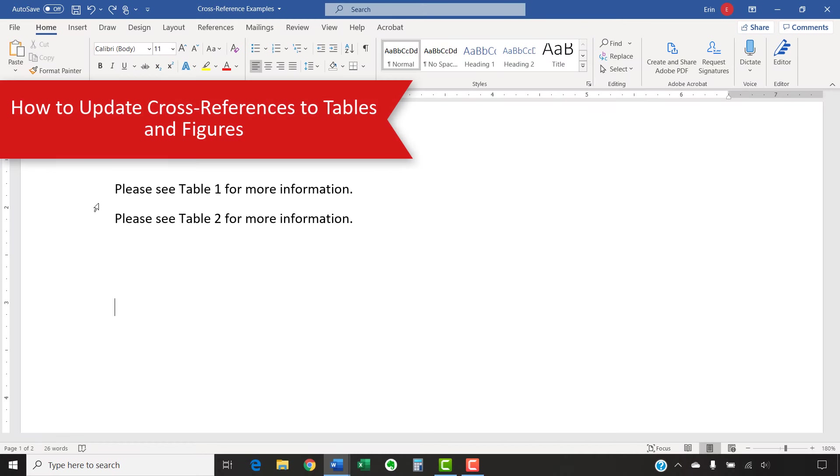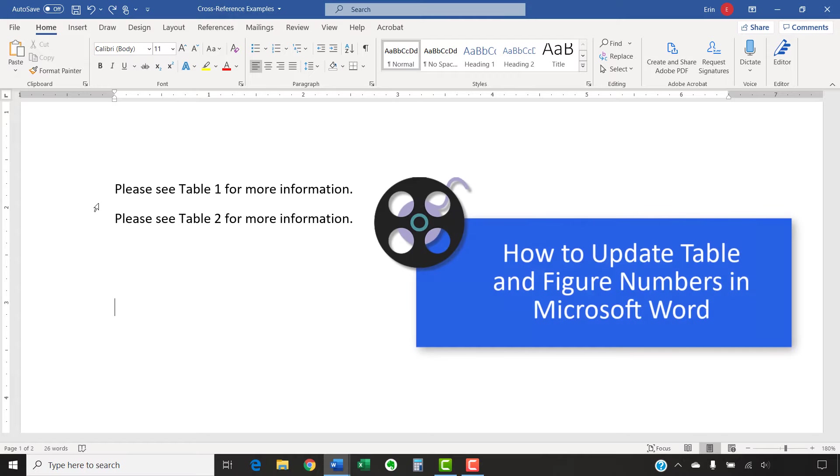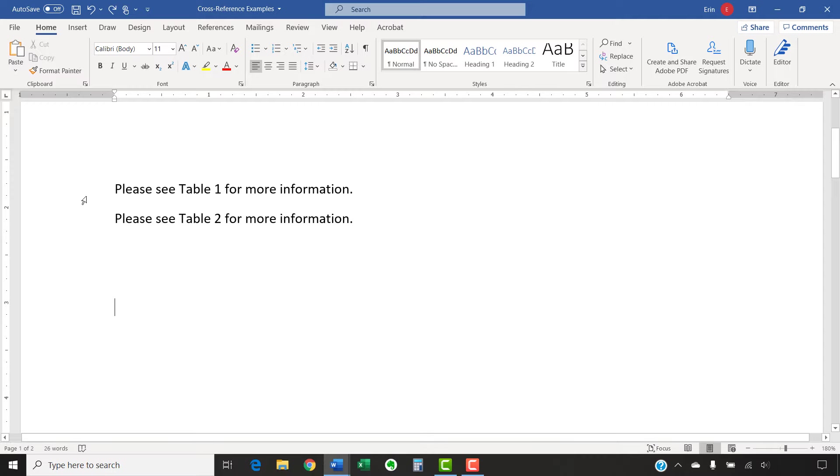Before we begin updating the cross-references, please note that Word will automatically update table and figure numbers as you add tables and figures, but it won't automatically update those numbers if you delete or move tables and figures. So, if you need direction on that issue, please see my other video titled How to Update Table and Figure Numbers in Microsoft Word. Now, let's update our cross-references.